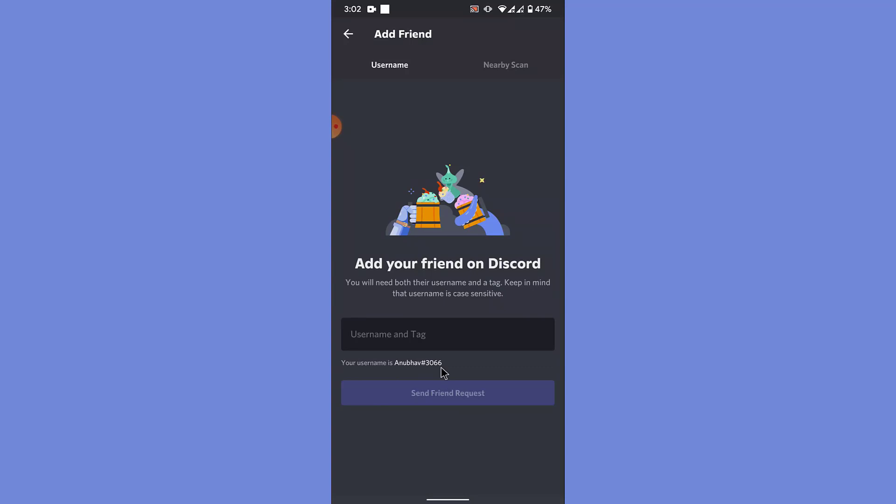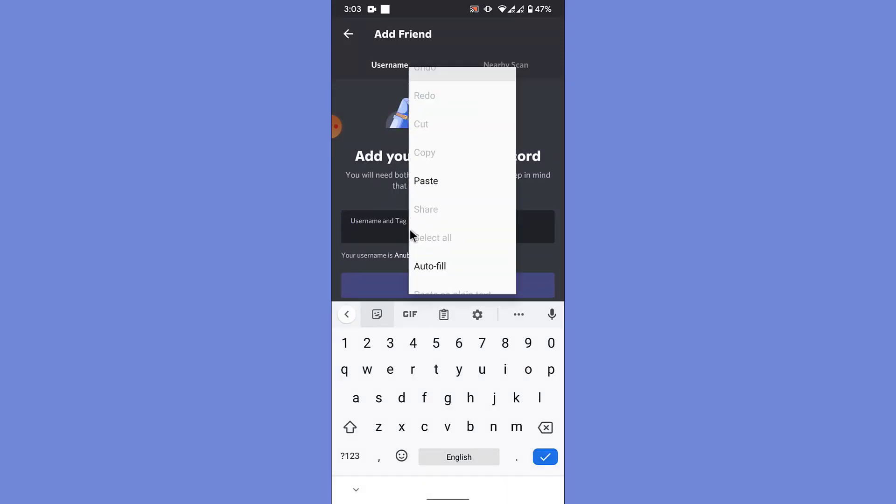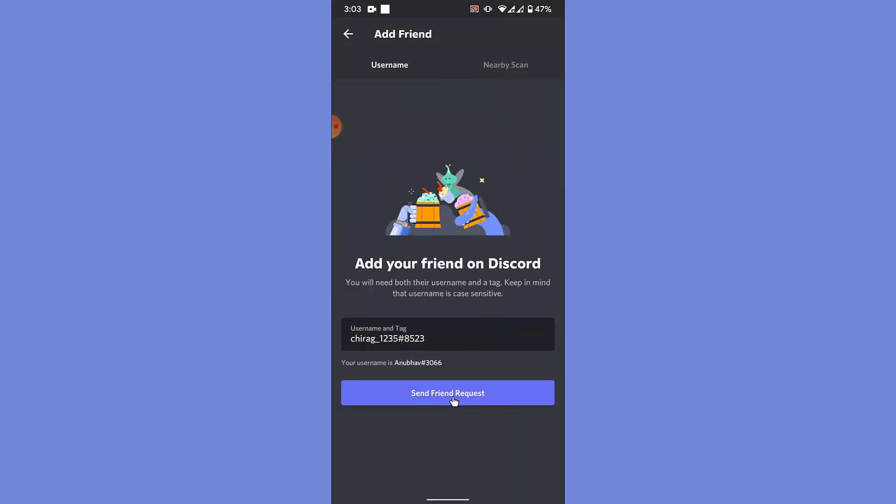So when you're planning to add a friend, what you need to do is take the username as well as the tag of that person so that Discord can locate the person very easily. So once you have the username and tag, what you want to do is add the username and tag here.